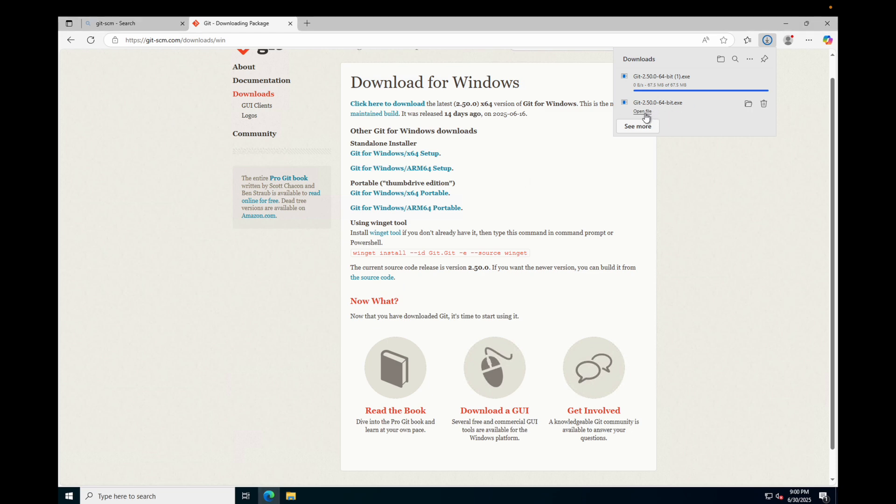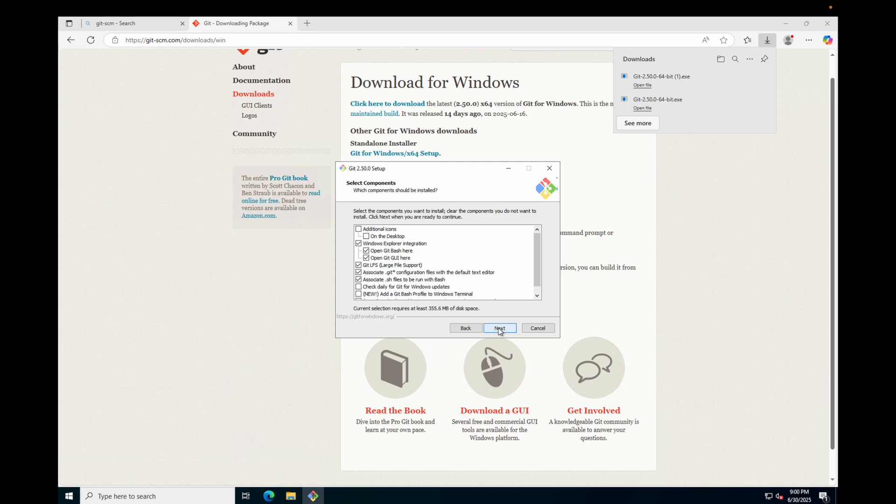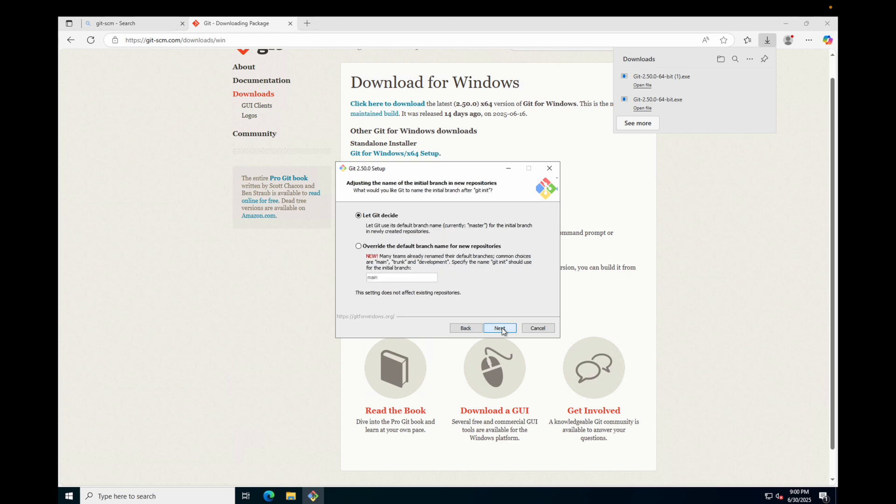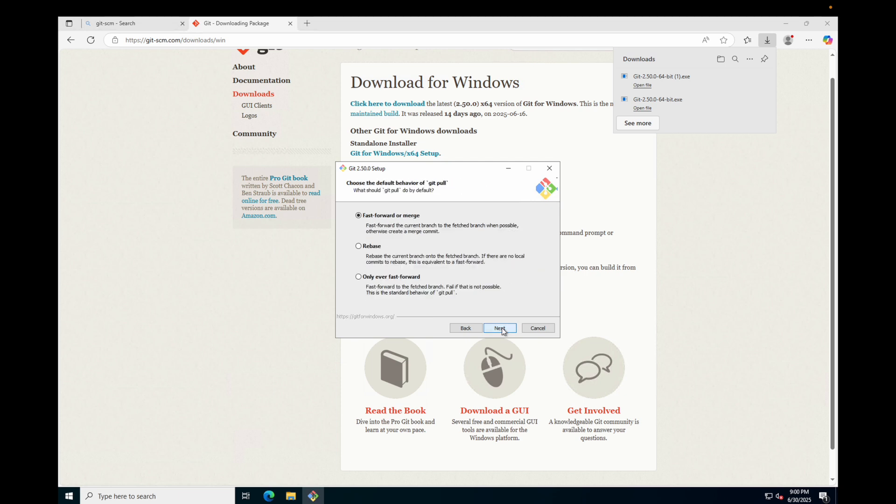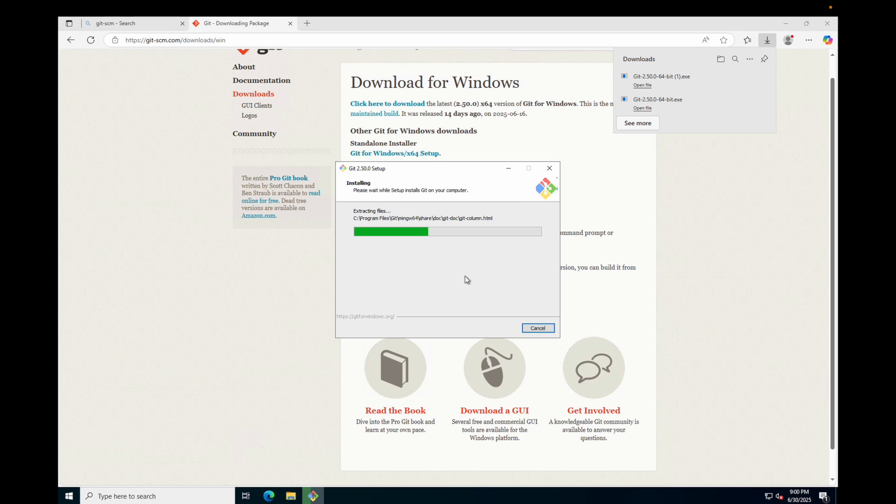Once the download completes, run the installer, which is the exe file. You just have to follow along and click next through all the options. Just go with the default settings - next, next, next - and this should install Git for us. Once the installation finishes, you'll get an option to uncheck 'view release notes.' We'll do that and then just finish it.